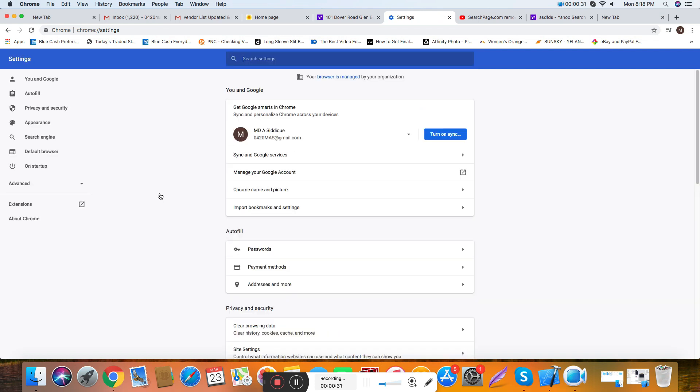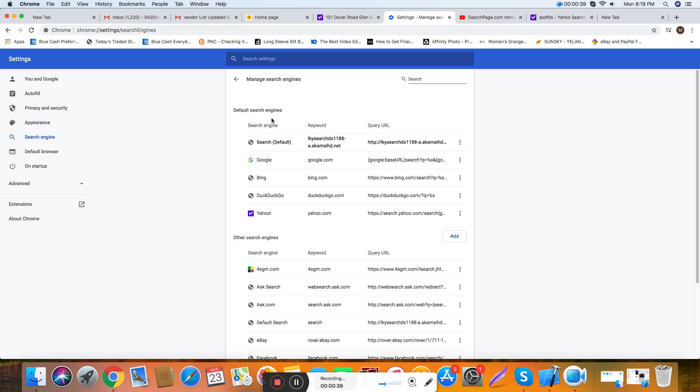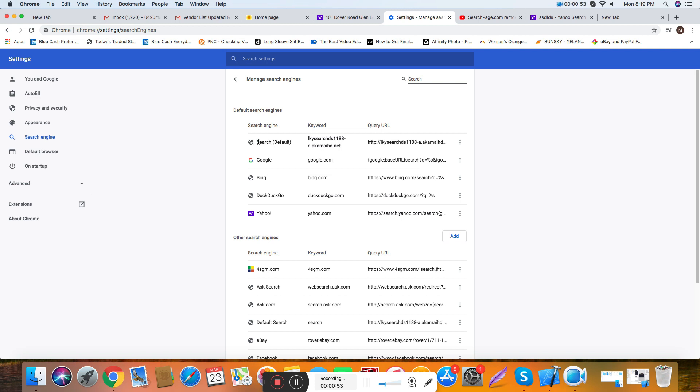Clear here. I'm using Google Chrome for that. You see search engine, manage search engine. There's no removal option. Like if you want to just select this one, you cannot do that. This unblocks your PC.